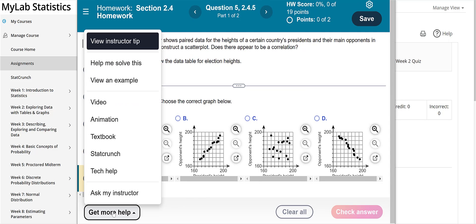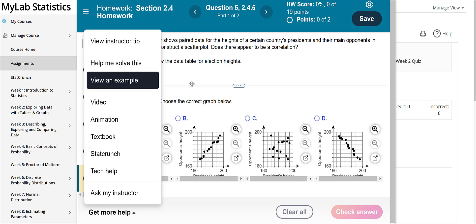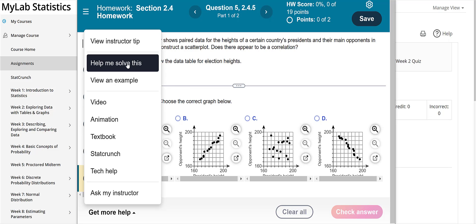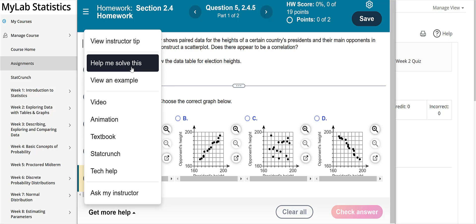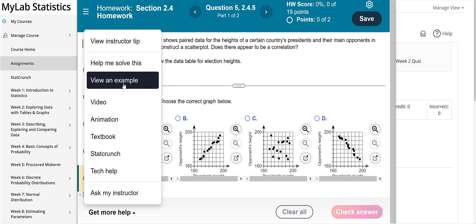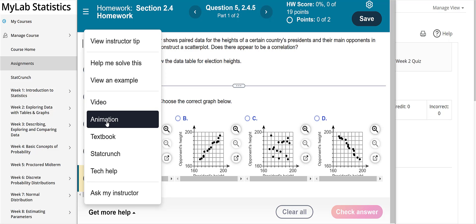So depending on the question you have a lot of different options here. You've got sometimes an instructor tip. Help me solve it will help you solve this exact problem but when you get finished going through that help it's going to regenerate the question with new numbers and you're going to have to start from the beginning. So if you're working a multi-part problem which this one is you might not want to use that option because you'd have to start again when you finish. View an example will work a similar example. The video is a video from the textbook that's related to the topic here.